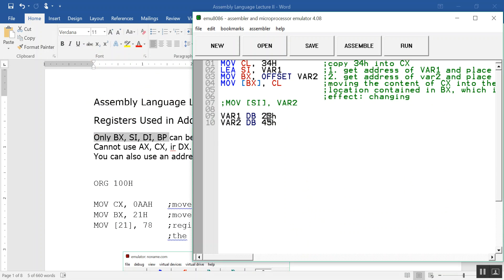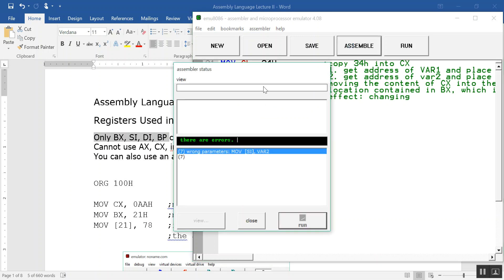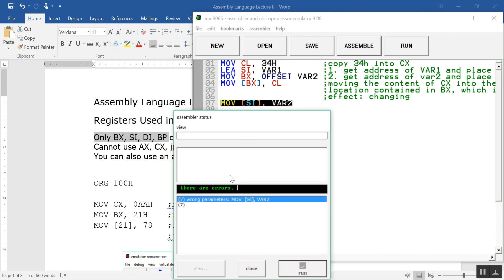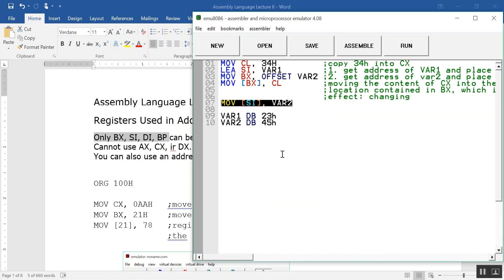One more thing here. I commented this out. I want to show you - let's run this, assemble it. It will tell you there are errors. Wrong parameters: MOVE SI, var2. Why is that? Why is this not okay?